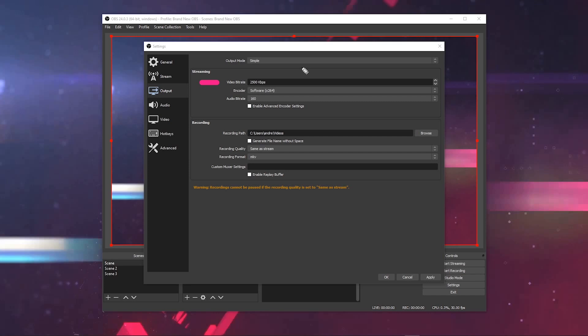So run a speed test on your internet connection and whatever that maximum upload speed is that you have, the consistent one that you see, take that and go minus 25% of whatever that speed is. That should be the maximum that you enter in this video bitrate field. Go 25% below your standard upload speed at your house so you don't blow out your internet connection and have an unreliable stream.